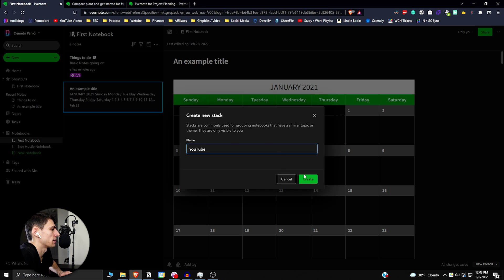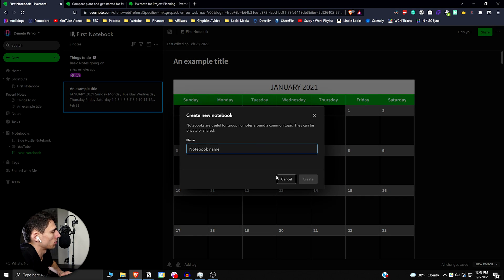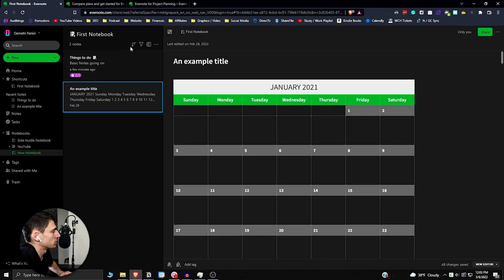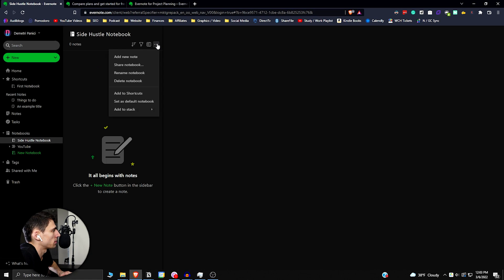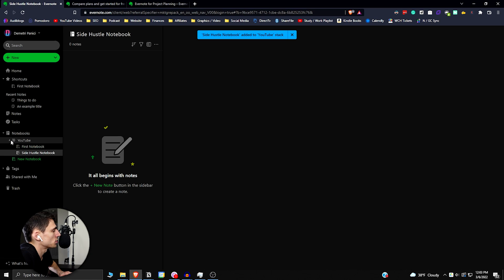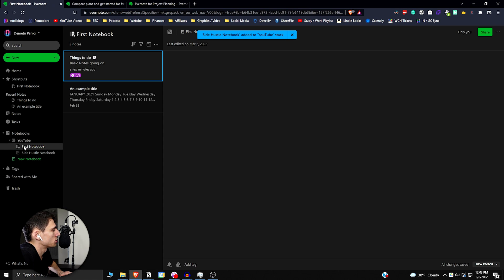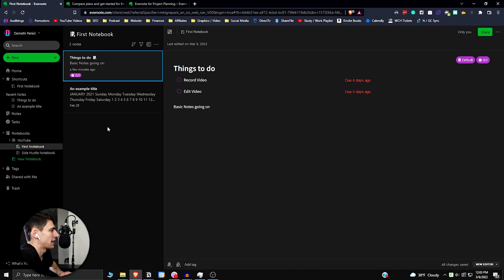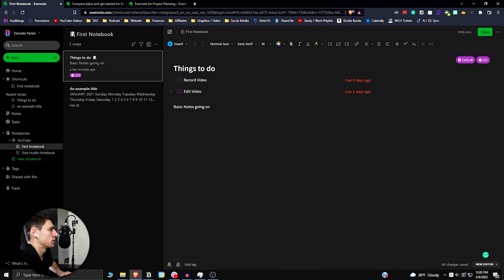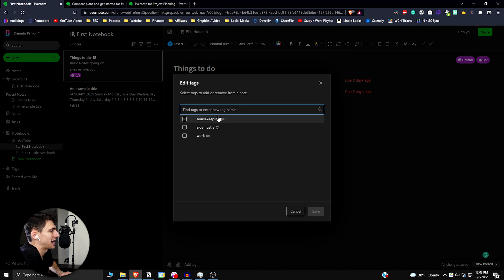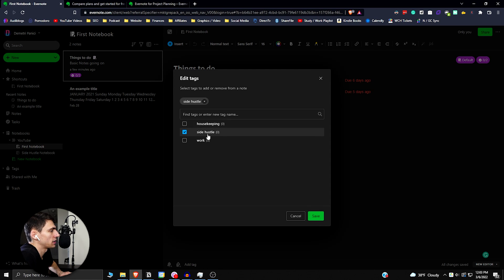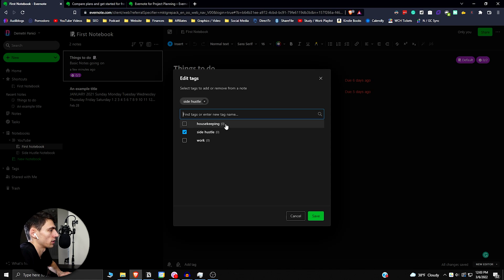If I add a new stack and call it YouTube—stacks are commonly used for grouping notebooks that have a similar topic—then I could maybe drag a couple of things in here. I could take this side hustle notebook, maybe move this into the YouTube one. What you can do is organize your different areas of your life in these stacks and maybe have organization that way. I could have your different videos and scripts in there. That's fine to a certain extent, but while there is tag functionality for different things, I could do 'YouTube videos video' and create the tag for it.